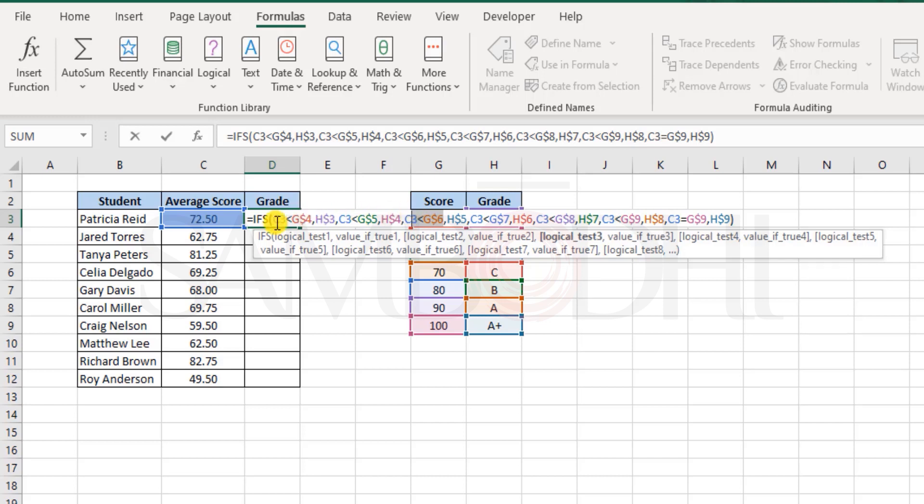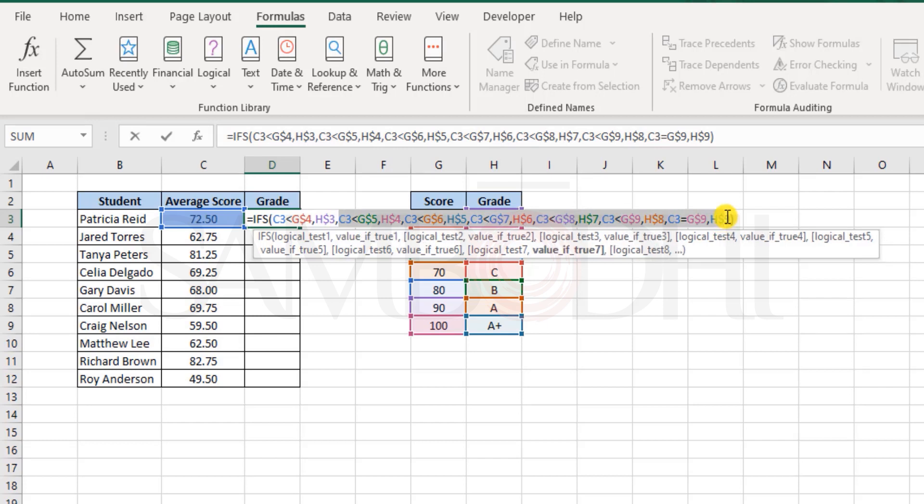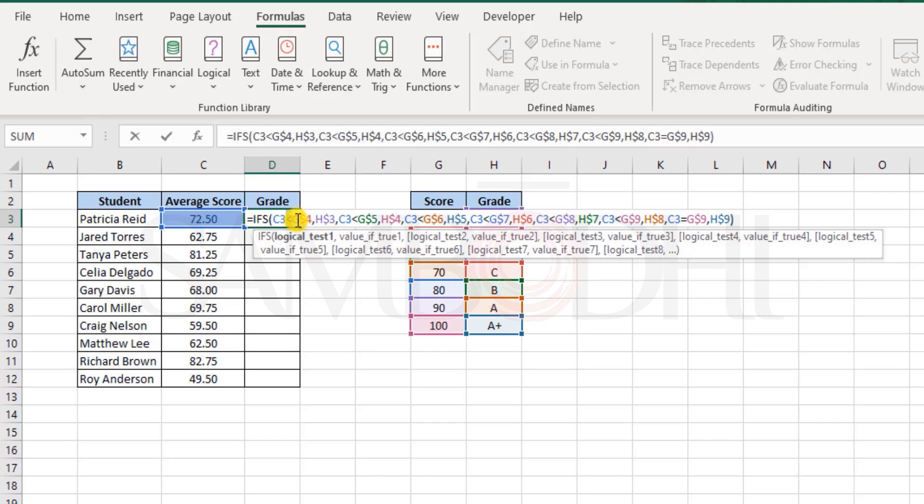Well, it goes in a sequential order. First it checks whether this condition is true. If it is true, it will execute this and then exit out of this function. It will not bother whether any of these are true.